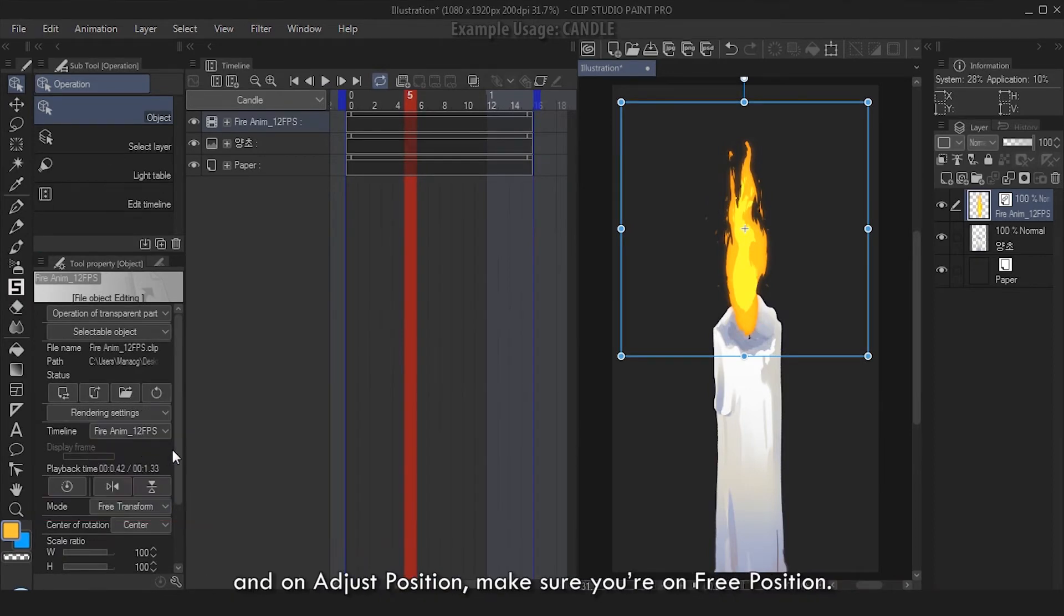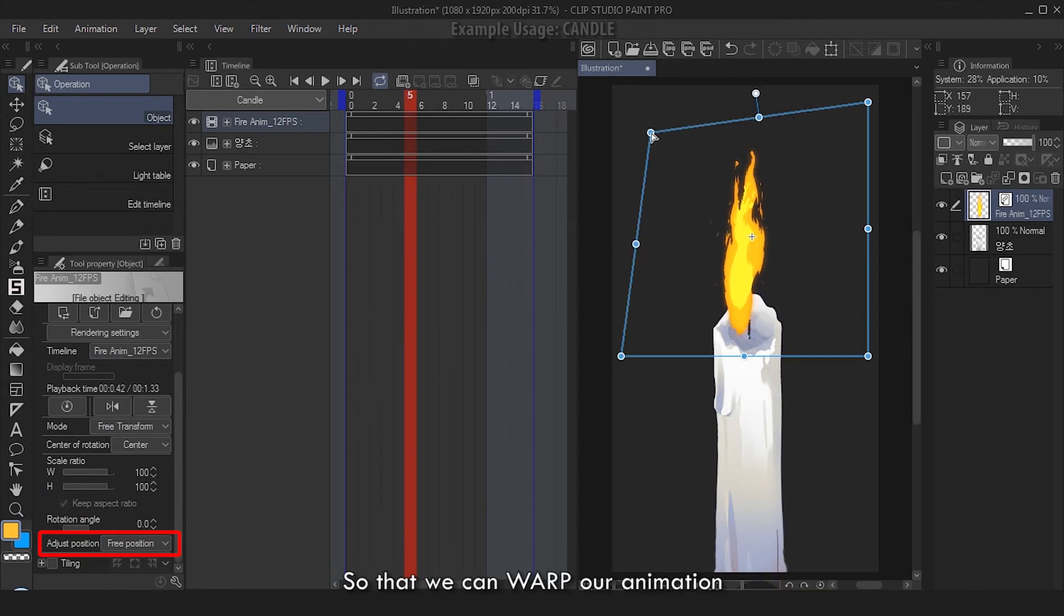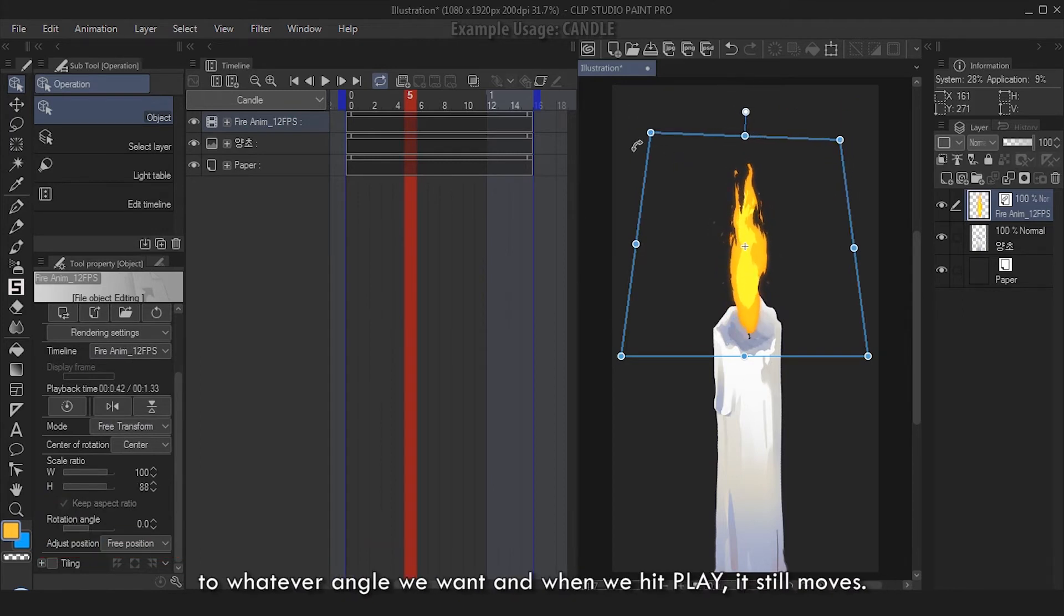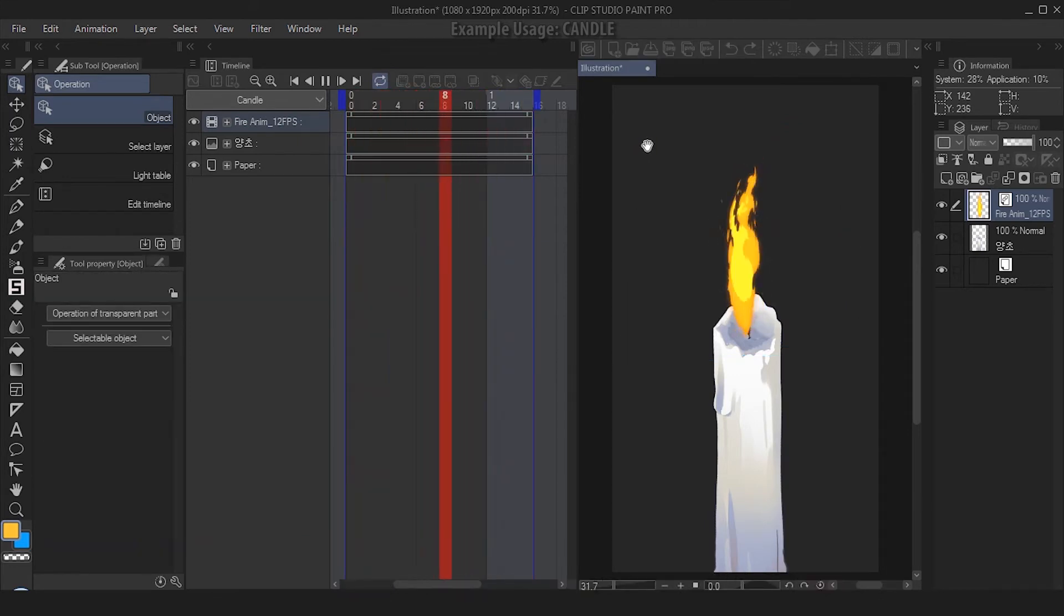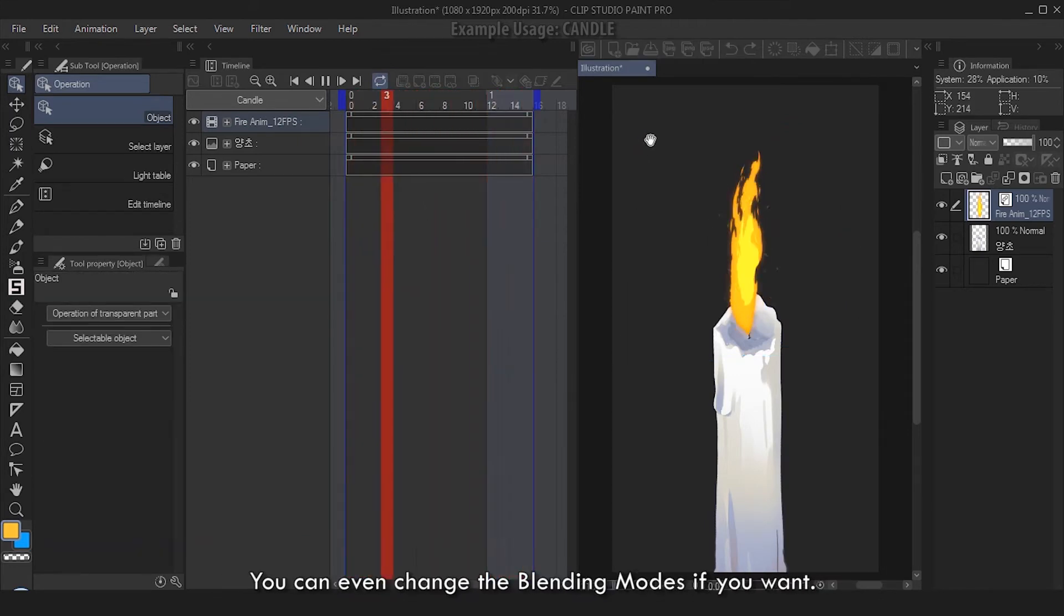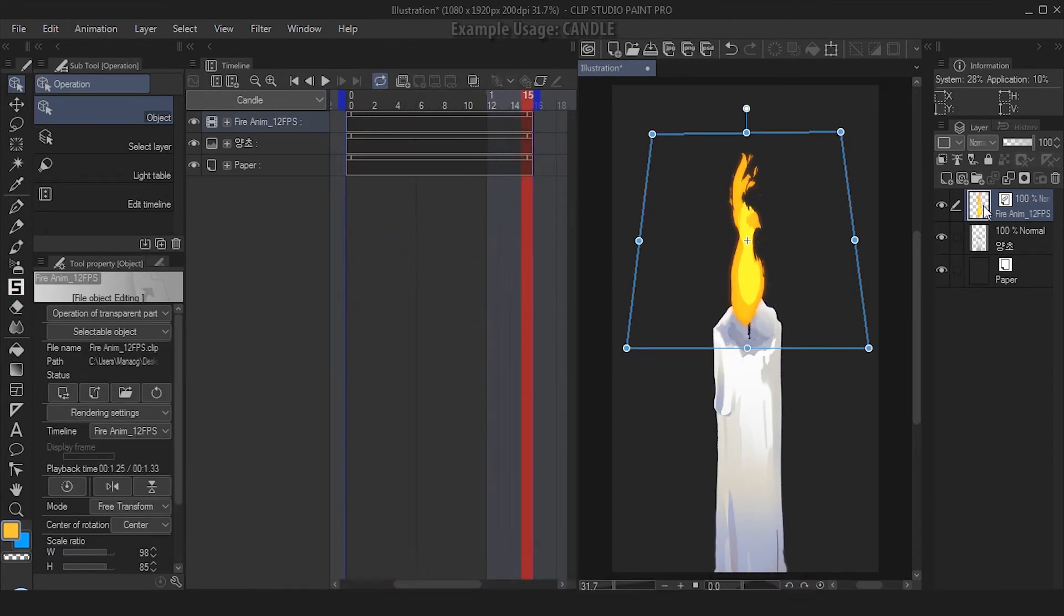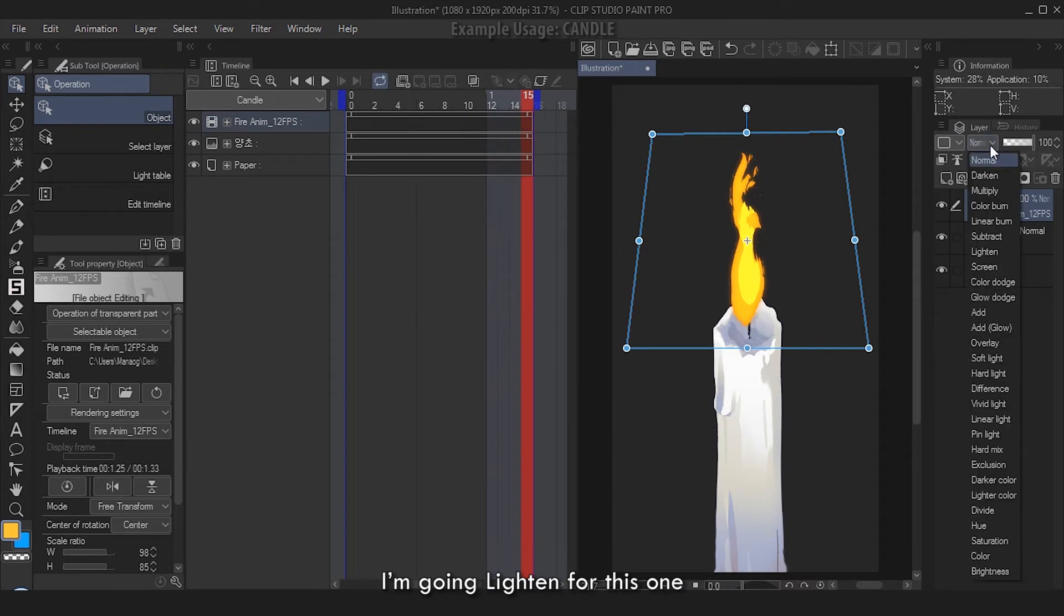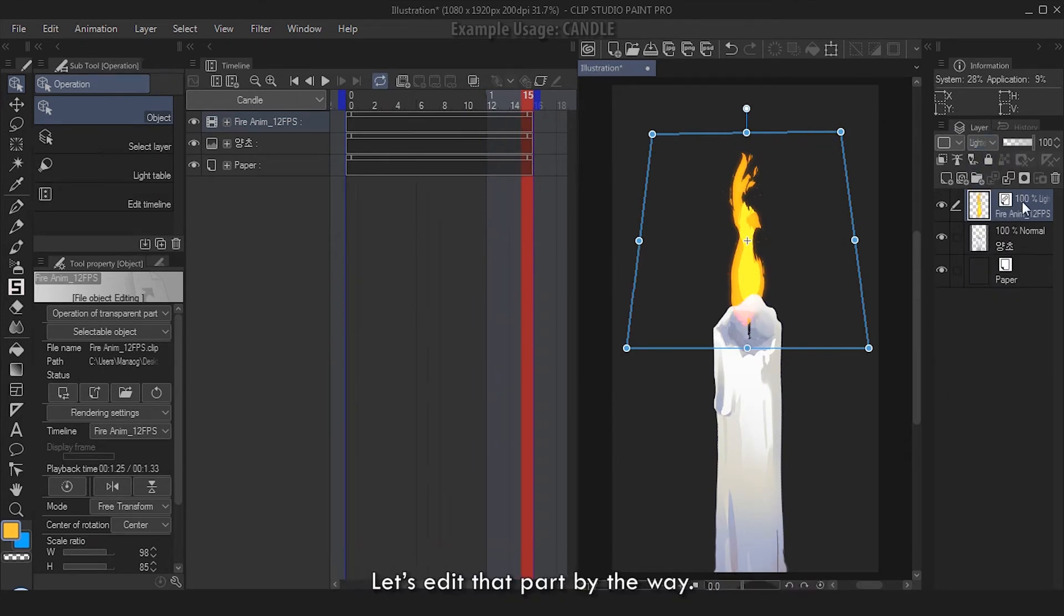If you want to edit the size or angle of the flame, make sure you're on Operation Tool, Object sub-tool. Under the Tool Property, on Mode, make sure you're on Free Transform. And on Adjust Position, make sure you're on Free Position so that we can warp our animation to whatever angle we want. And when we hit play, it still moves. You can even change the blending modes if you want. I'm going Lighten for this one because I like the blending on the bottom of the flame.